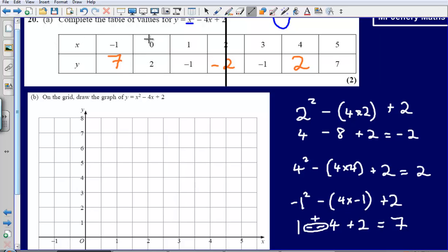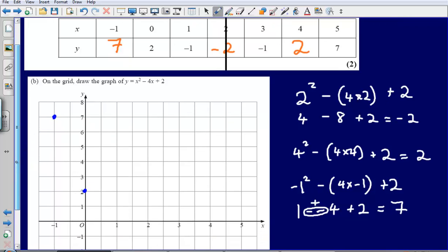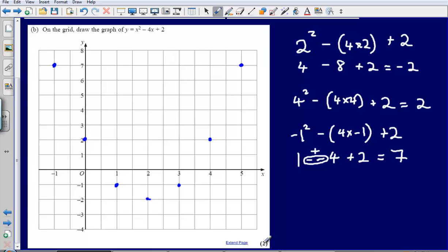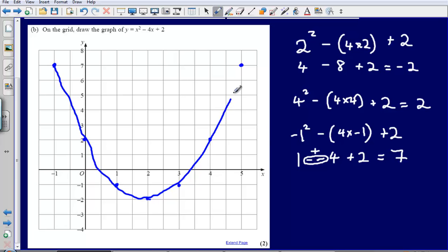Let's get our next marks by plotting these points onto our graph. We've got minus 1, 7; then 0, 2; then 1, minus 1; then 2, minus 2; 3, minus 1; 4, 2; and 5, 7. Just plotting the points would not get us both marks — notice this part is worth 2 marks. We also need to draw a curved line through the points, not using a ruler. Draw a curved line as best you can between each of the points, and that gets us 2 marks.